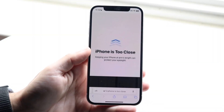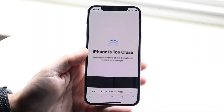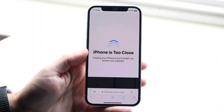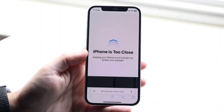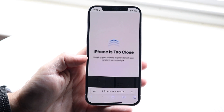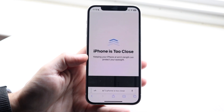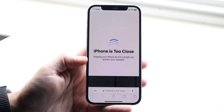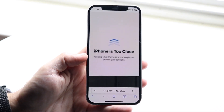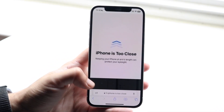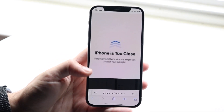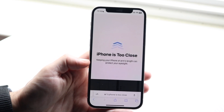You might be seeing a random pop-up on your iPhone, probably running iOS 17, that says something like 'Your iPhone is too close,' keeping your iPhone at arm's length to protect your eyes.